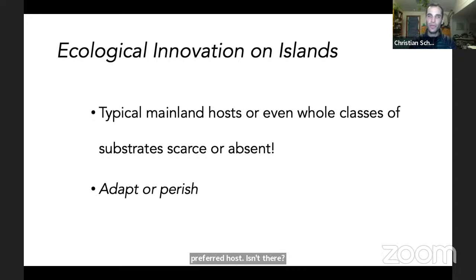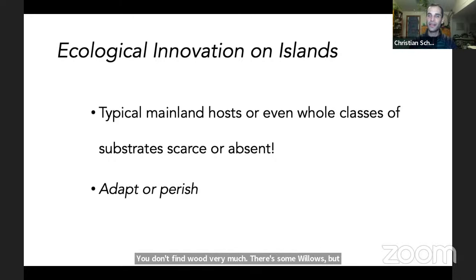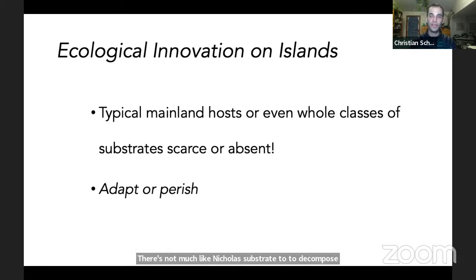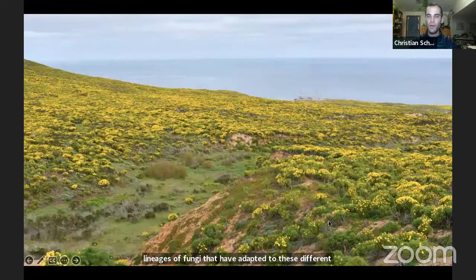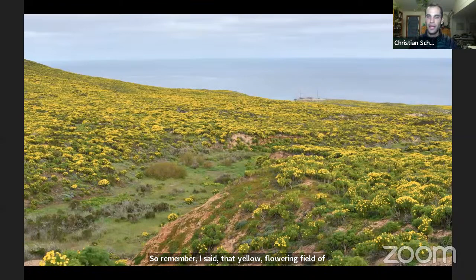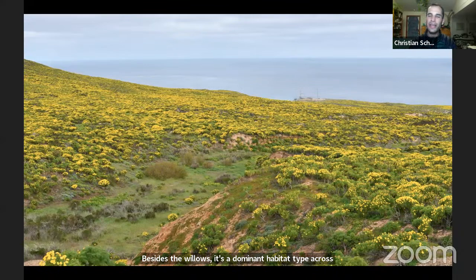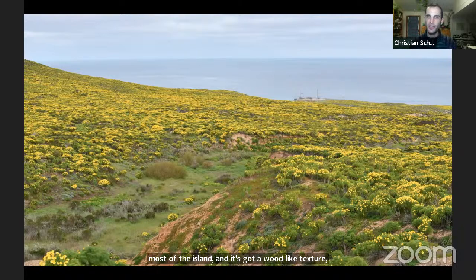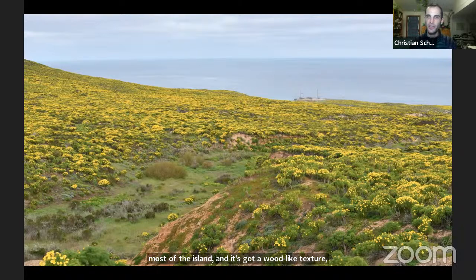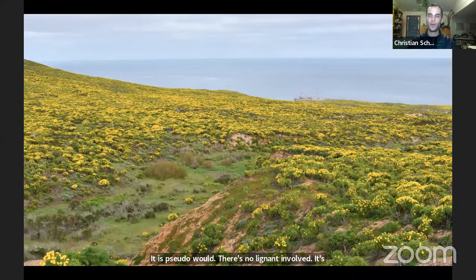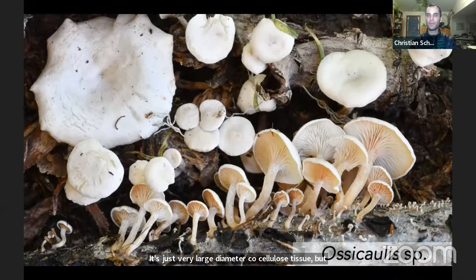On many of the islands you can't find wood easily — San Nicholas, San Miguel, Santa Barbara Island have no true wood beyond a few willows. If you're a wood decomposer you either adapt or you perish. It looks like some lineages of fungi have adapted to different resource classes. The closest thing to wood on San Nicholas Island, besides the willows, is the dominant Leptosyne habitat — it has a wood-like texture but is more like an agave stalk: pseudowood with no lignin, just large-diameter coarse cellulose tissue.